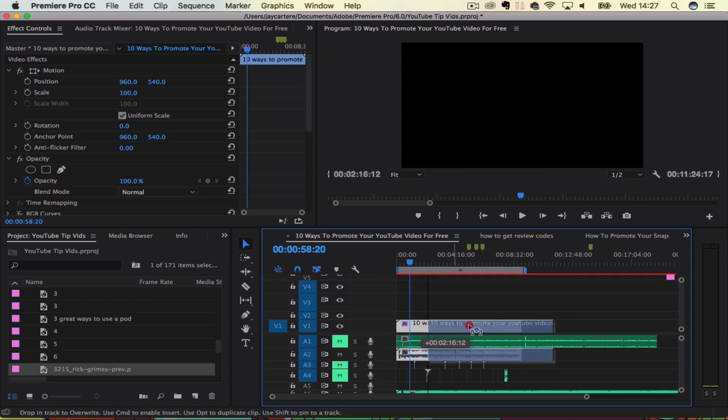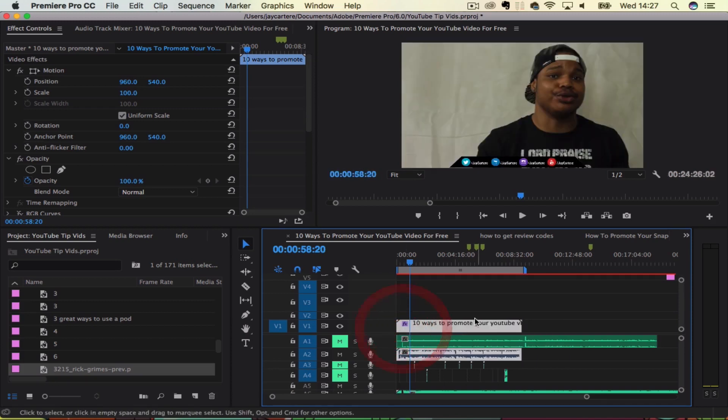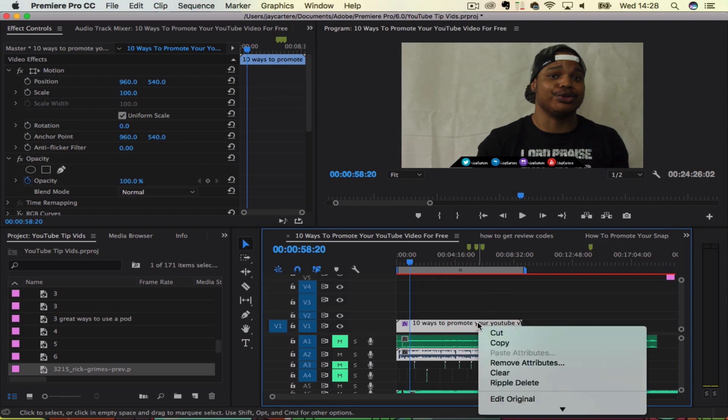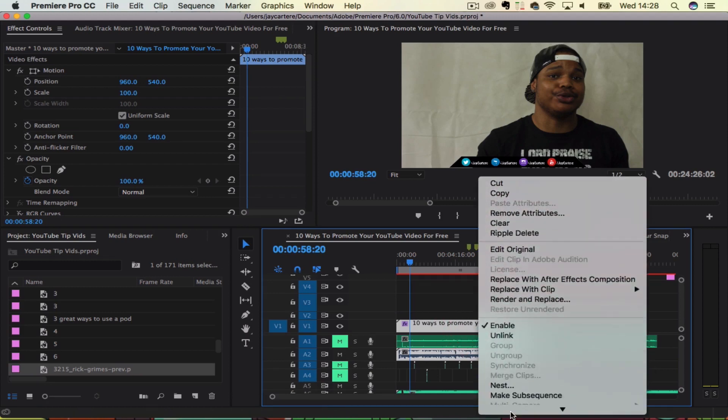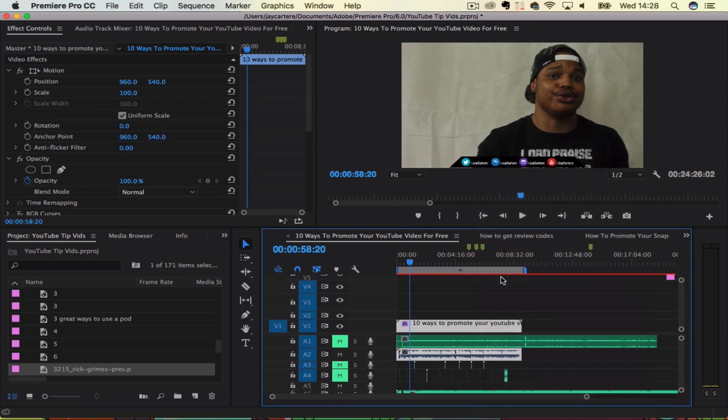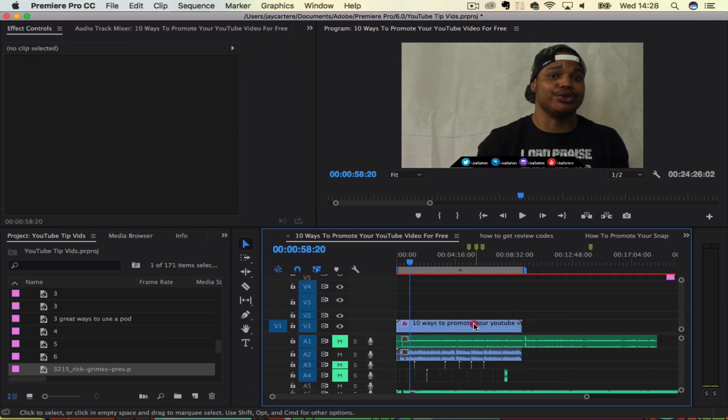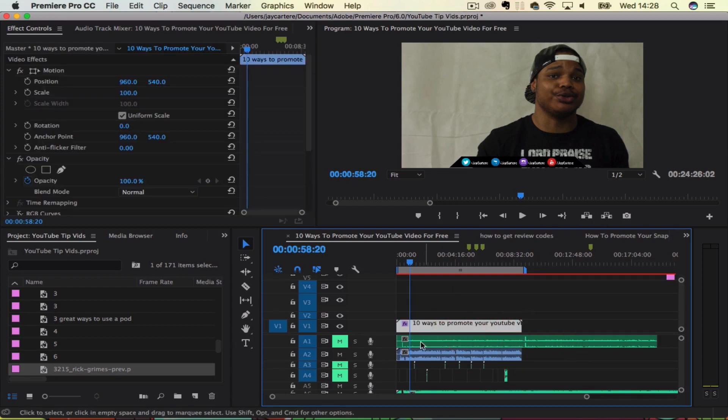And in order to unlink that, you want to right click on that video and then you want to go to unlink. And now these two clips, the video and the audio, can be moved independent of each other.